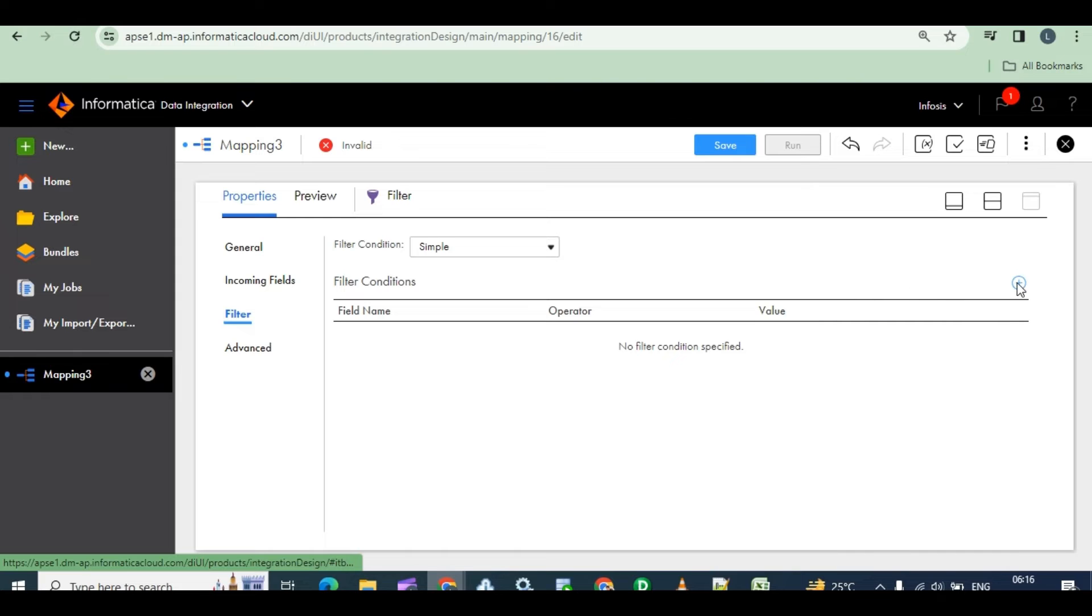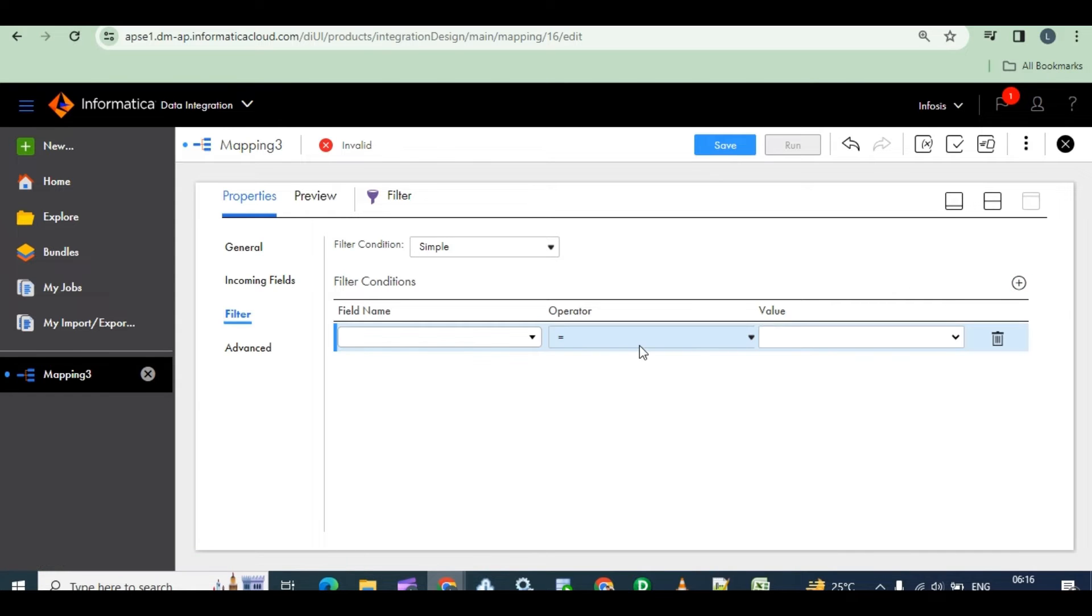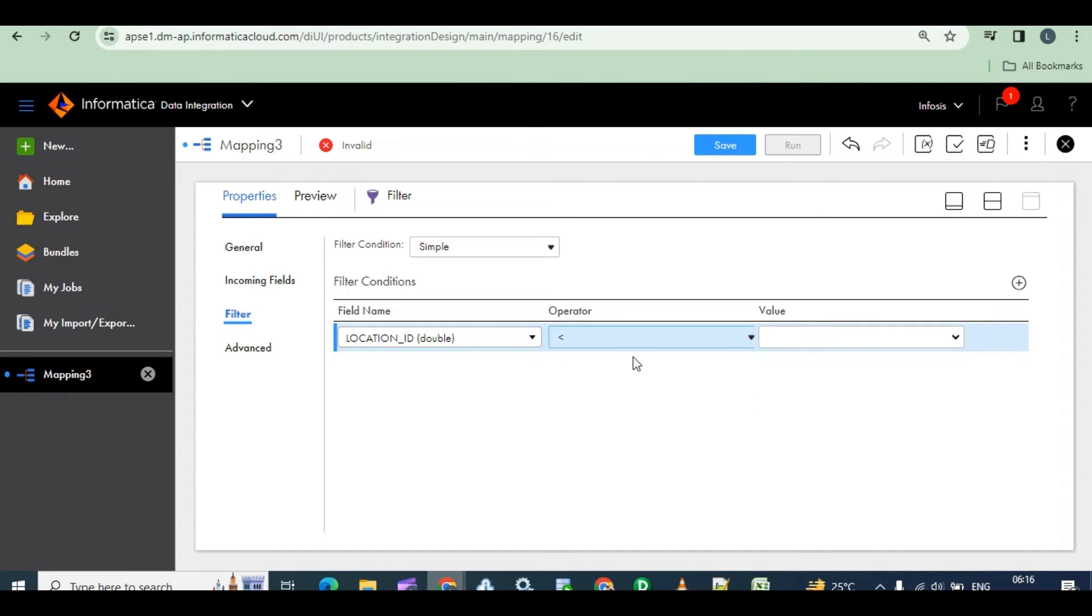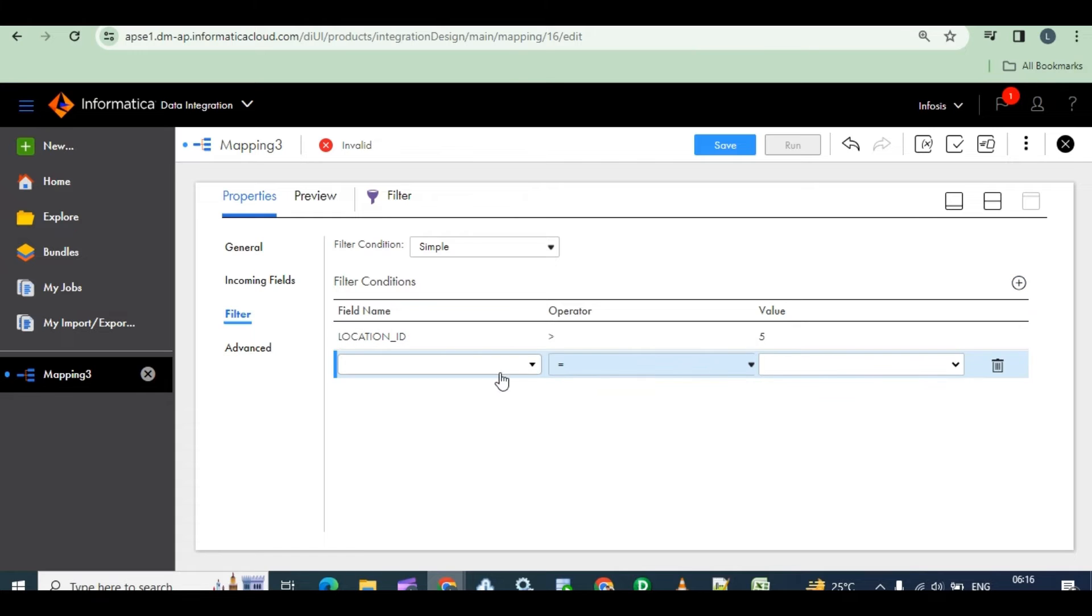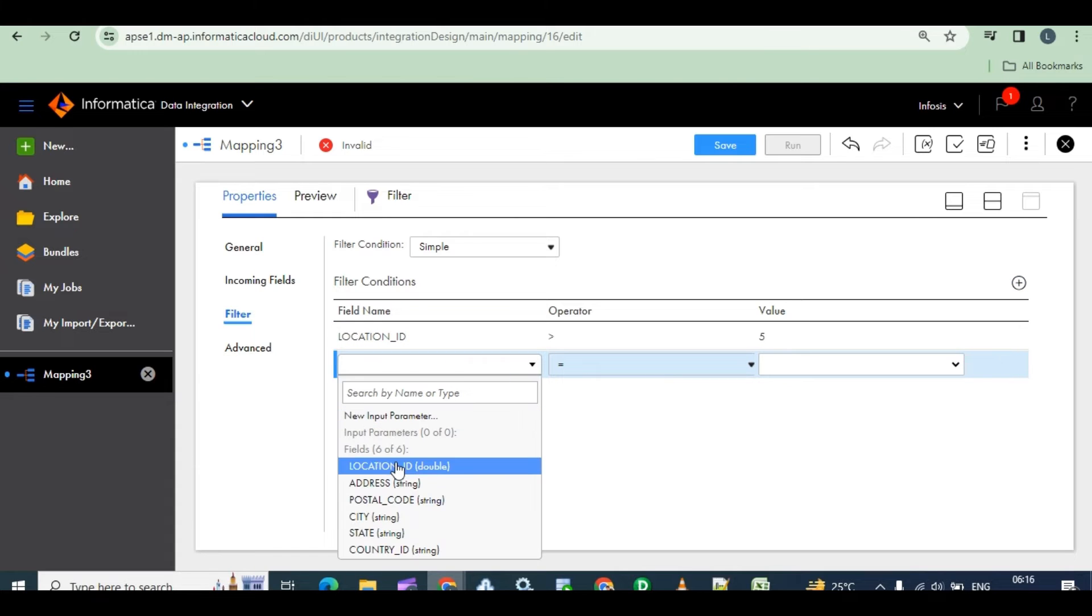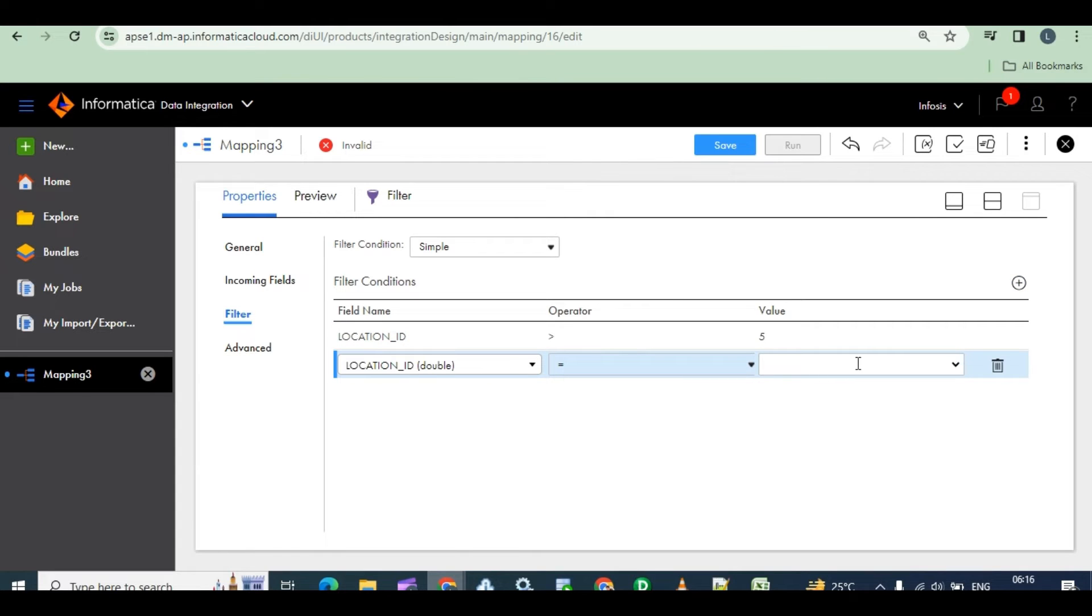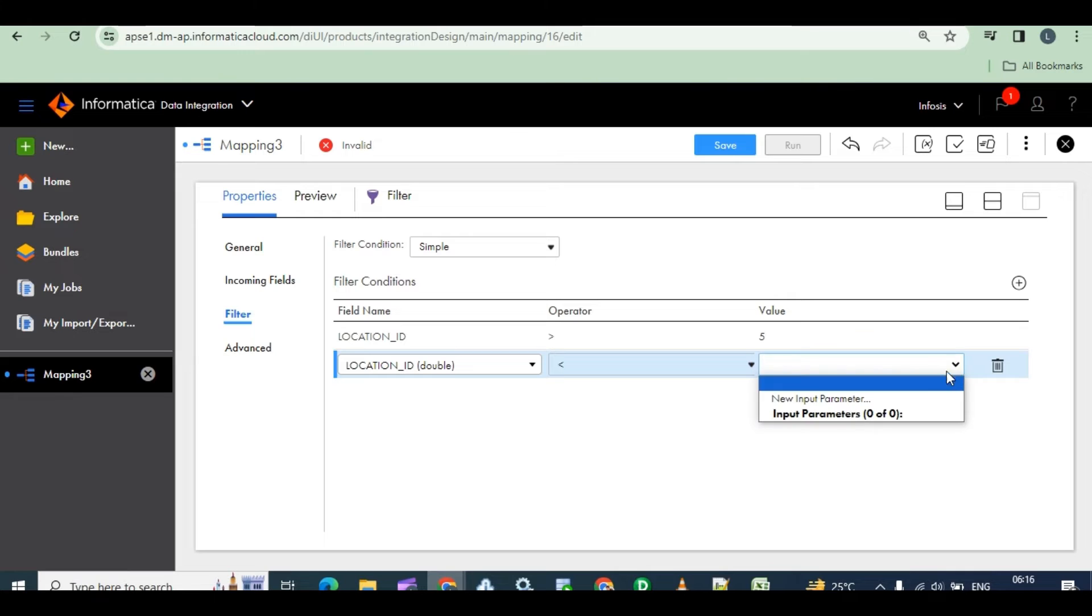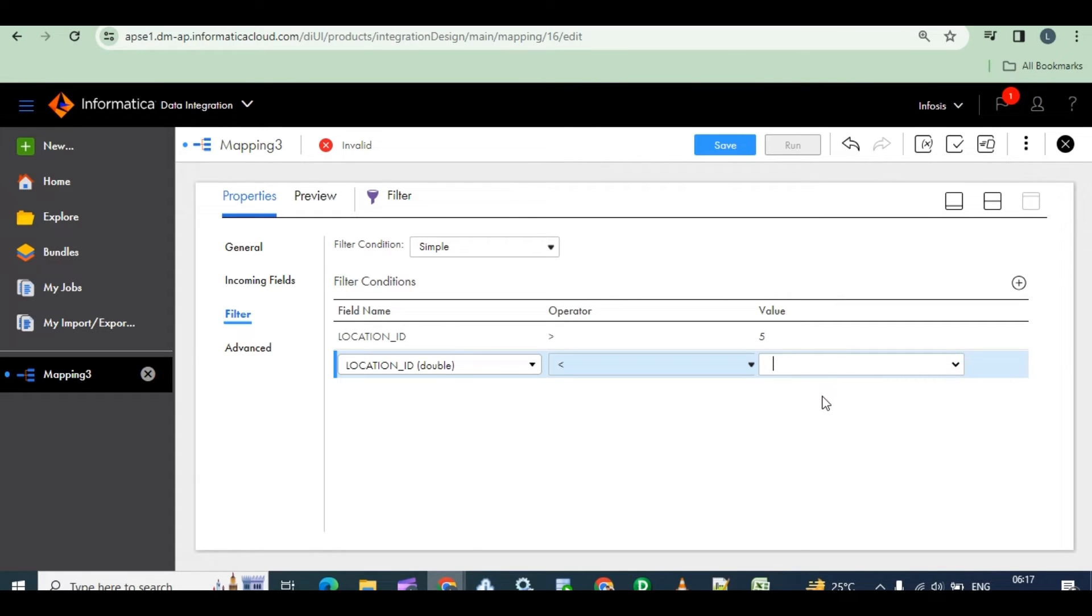We will get like this filter conditions and all. General, incoming filter. At once, go to filter. Add condition. First condition, what is that? Location ID. Here, location ID operator. Location ID greater than 5 and location ID less than 10.